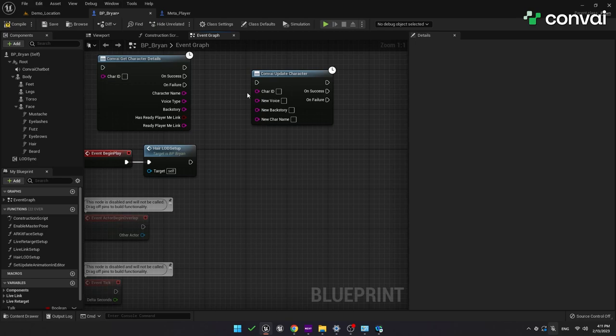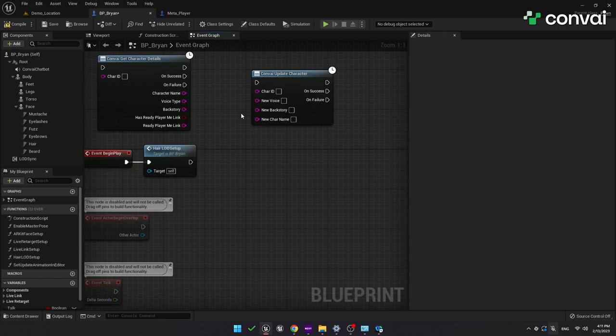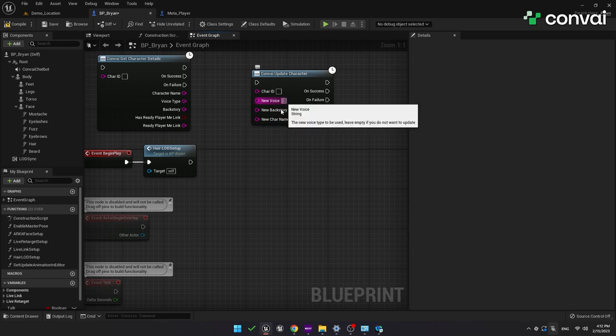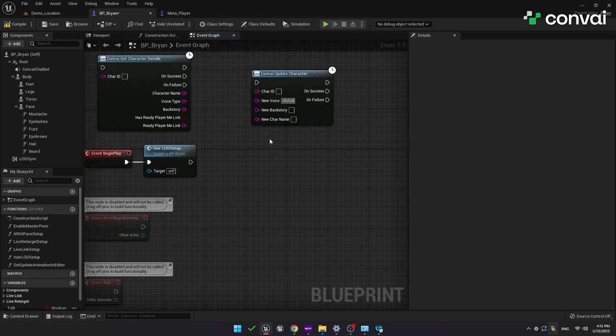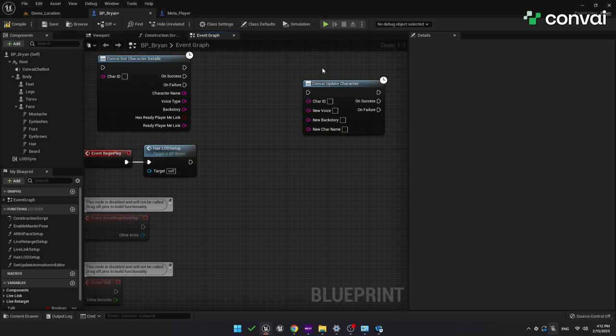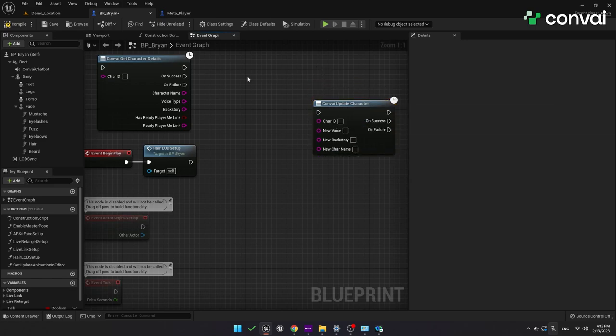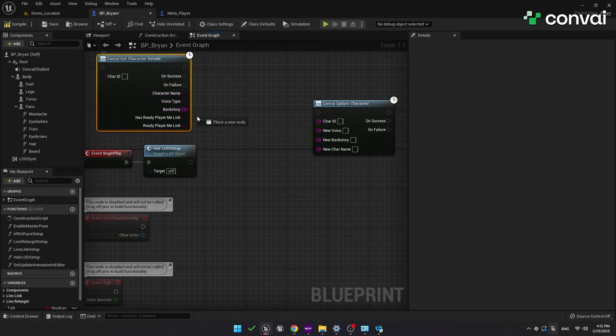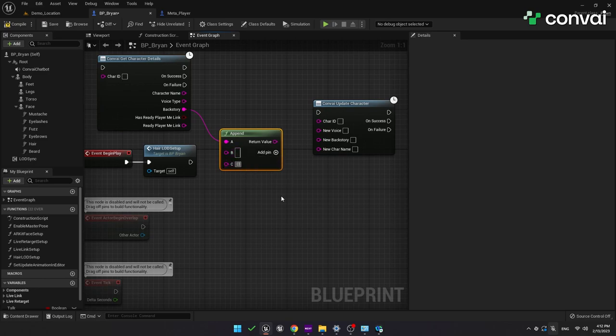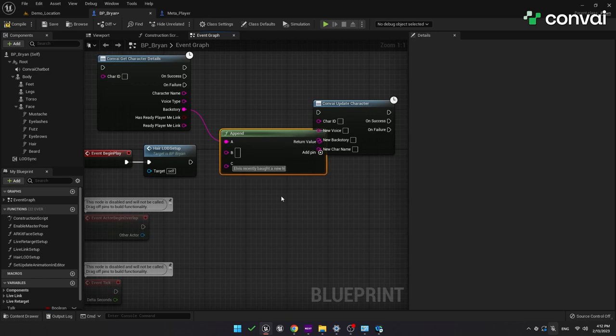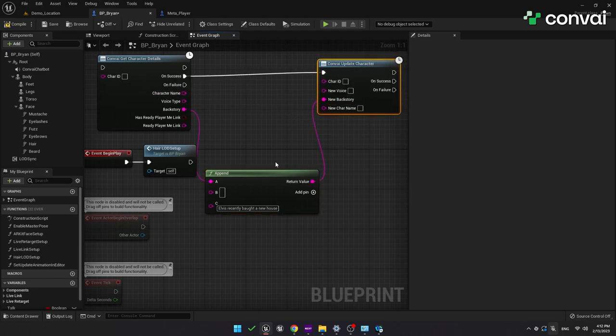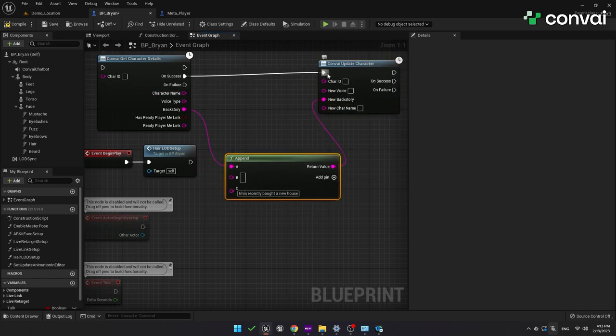Note that if you only want to update one parameter, like the backstory, you can fill that in and just leave the other parameters empty. That way the function won't update these other parameters. And the same applies if you wanted to update, say, the voice, you fill in that parameter and leave the others empty. Make sure that these other parameters are completely empty and do not contain even a white space. One way you can use this is to update the character's information if something happens in the environment. For example, let's say the character bought a new house. You can just connect the append function to the backstory and add a space in a new line under B. And under C, put in the new information and then just hook that up to the new backstory on the UpdateCharacter function. Remember to hook the execution pin of the UpdateCharacter function to the OnSuccess pin from the GetCharacterDetails.